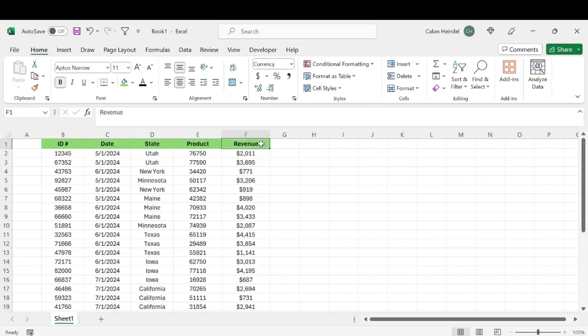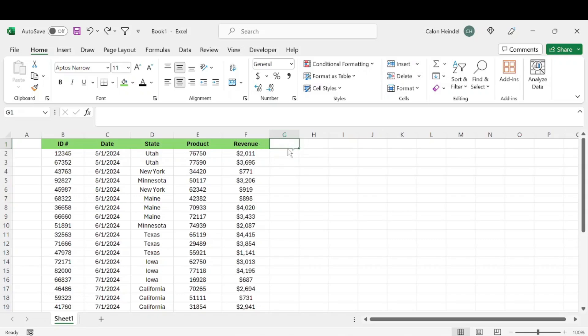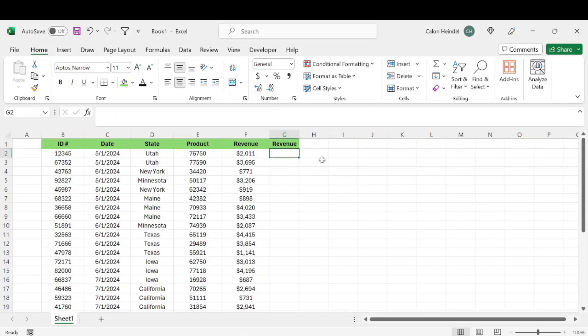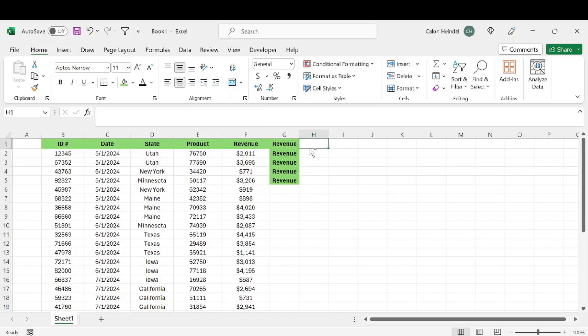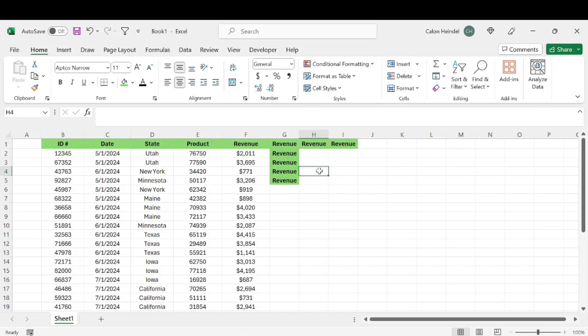This next one is a quick way to copy cells. Say I want to copy revenue over to column G as well. I can just hit Control+R, as in Control Right. That's going to copy that. If I go to the cell below and hit Control+D, it's going to copy what's above. It's a quick way to copy and paste things that are adjacent.